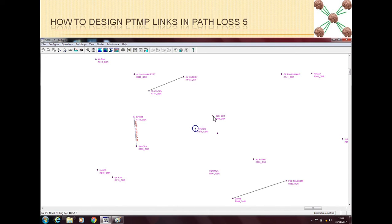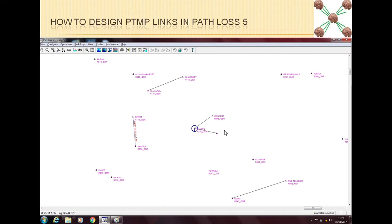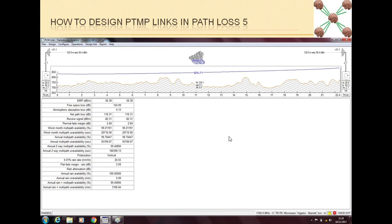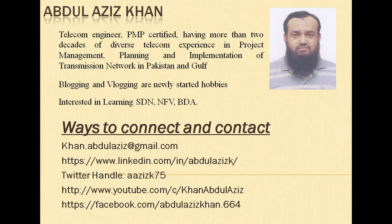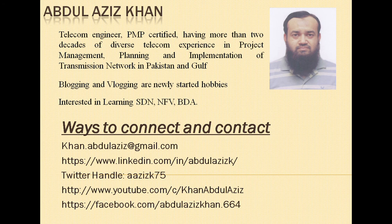Now we can connect multiple links to this site. For example, I connect two links to this site and then I can do the planning and design of both of these links separately. I edit the planning of one of the links, in the same way I will do the planning of the other link, and in this way we can do point-to-multipoint network planning using Path Loss 5.